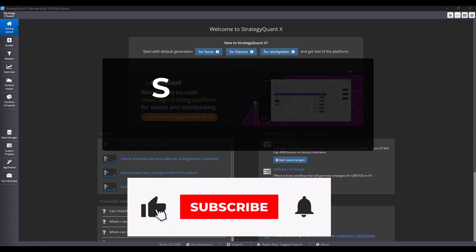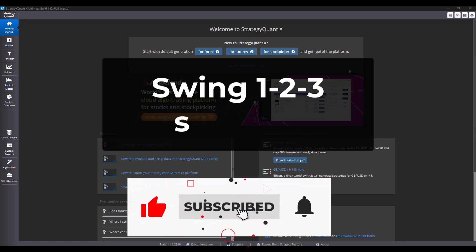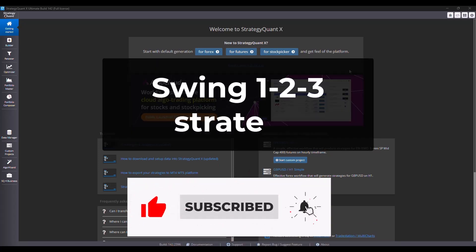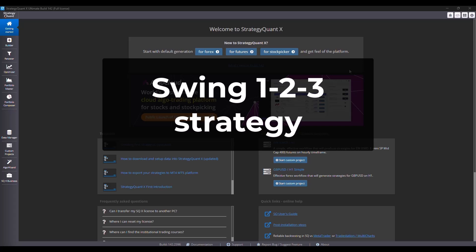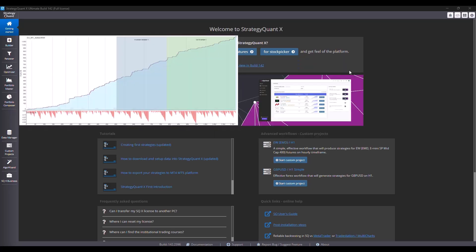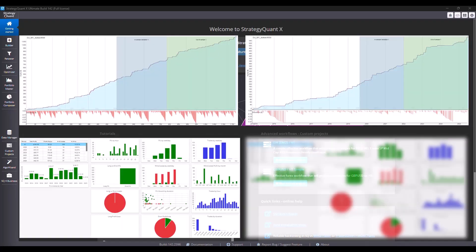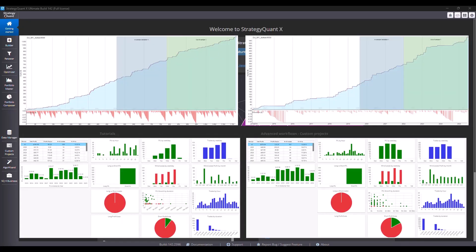Today we are going to look at a new strategy which is the one two three reversal pattern. It's a price formation with three swings that signals a potential trend reversal.